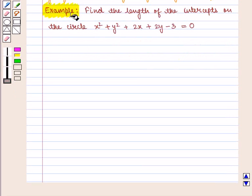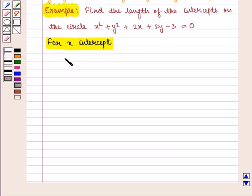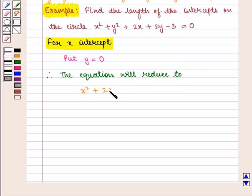Let us take an example: Find the length of the intercepts on the circle x squared plus y squared plus 2x plus 2y minus 3 is equal to 0. For the x-intercept, we put y equal to 0 in the equation of the circle, giving us x squared plus 2x minus 3 is equal to 0.